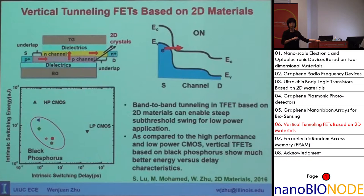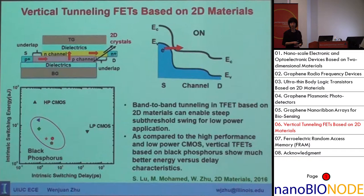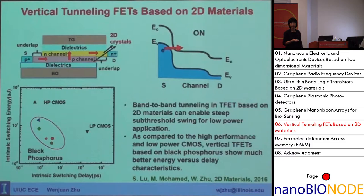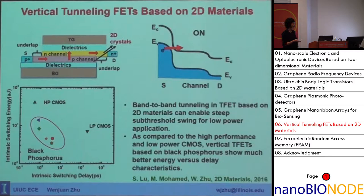A steep subthreshold swing means you can use a lower supply voltage. For traditional CMOS, the minimum subthreshold swing is 60 millivolts per decade, meaning you need at least 0.24 volts to achieve four decades of on/off current ratio. With tunneling FETs, this limitation is removed — theoretically you could operate at 0.1 volt supply voltage.